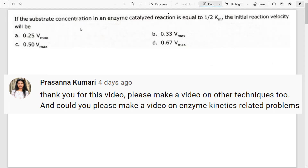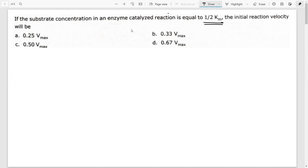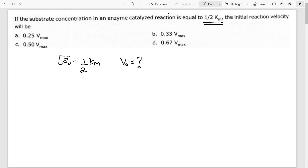The first question is: if the substrate concentration S is equal to one half of KM, then the initial velocity of the reaction V0 will be what? For those who already know this, you can skip via timestamps to the other question. This one is slightly basic — the upcoming second and third videos will be of a higher level.